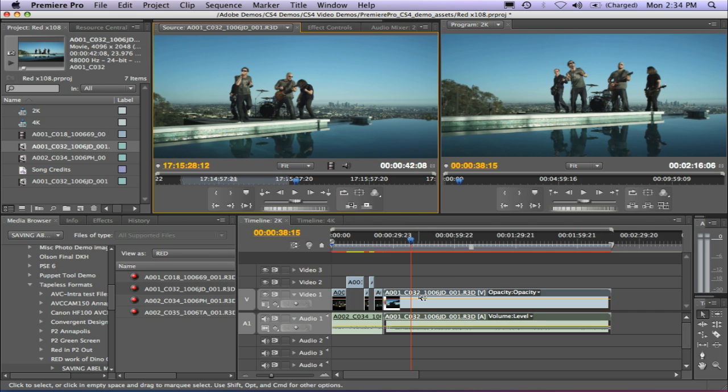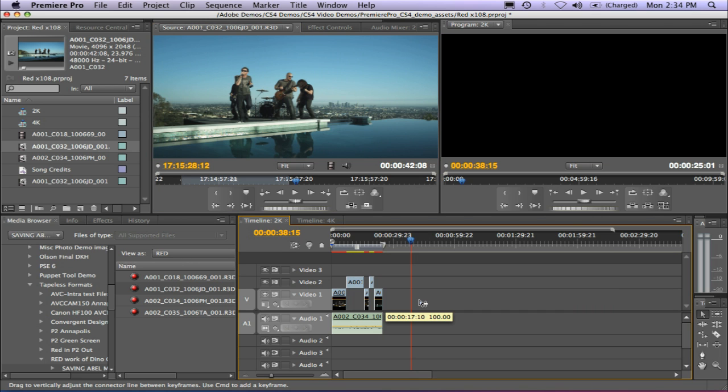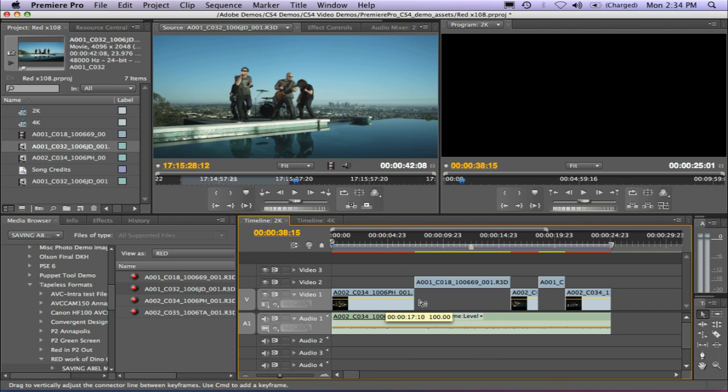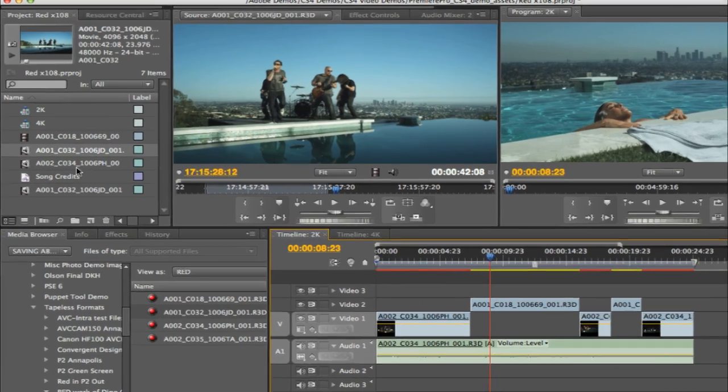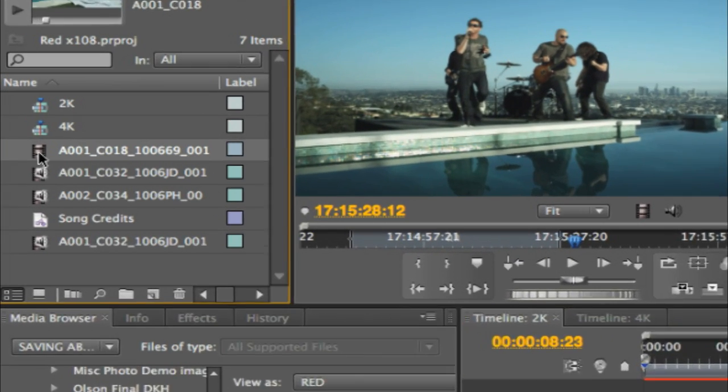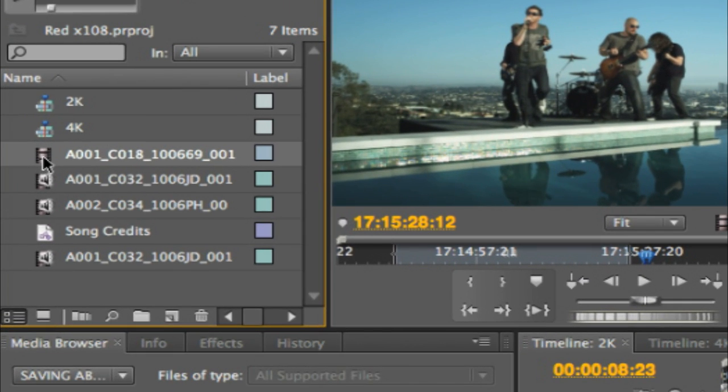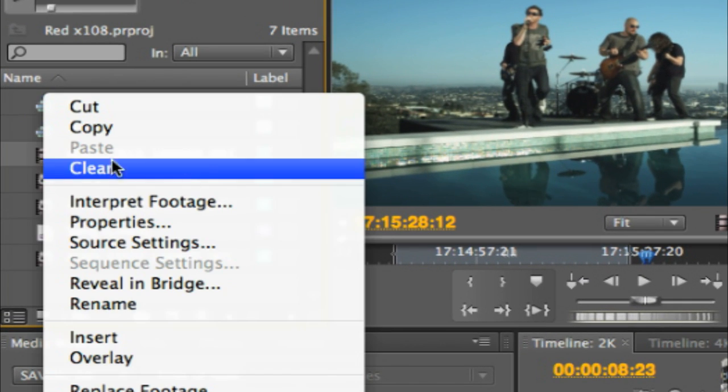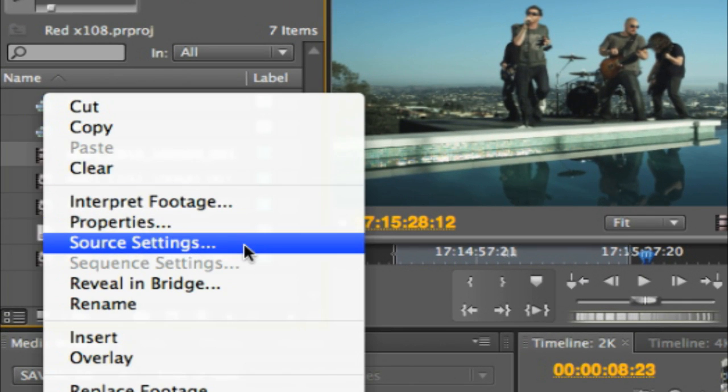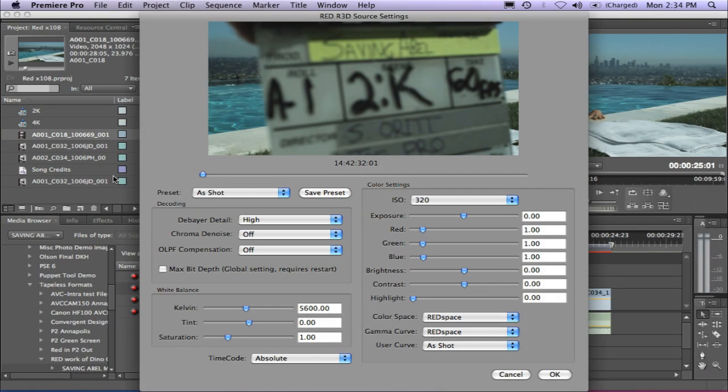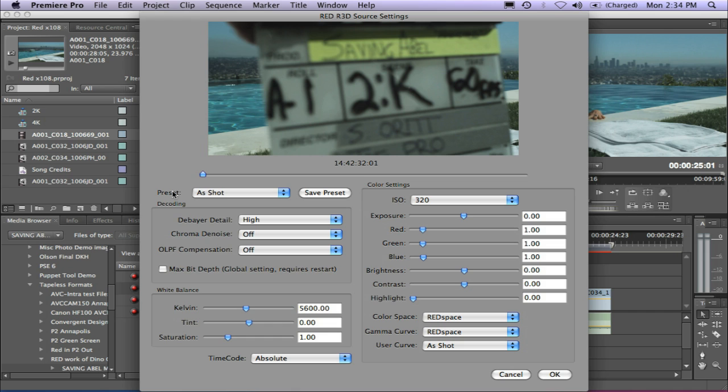Let me show you another great change to the RED plugin, and that's under the source settings window. I'm going to go ahead and resize my timeline here. And I'm going to right-mouse click on this 2K clip and go to source settings. What you'll see is you'll see the new RED source settings window, which essentially will give you all of the settings that you may have seen in other RED workflows. So you've got decoding, white balance, and color settings.